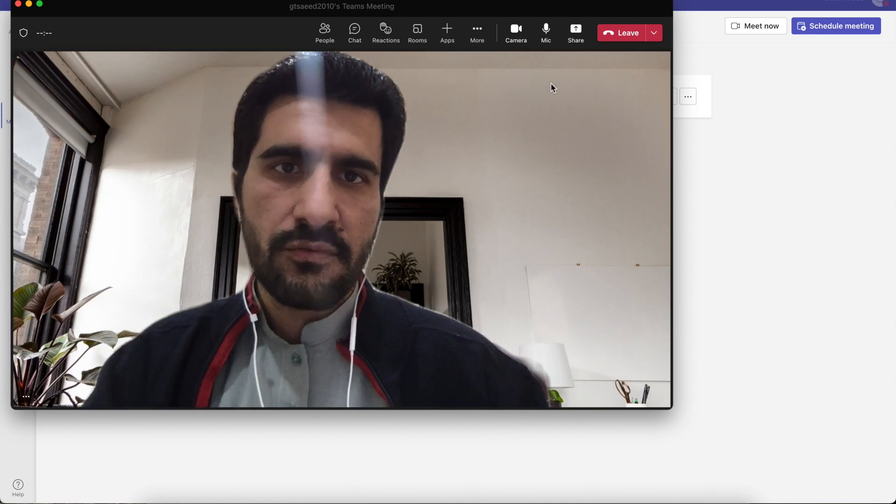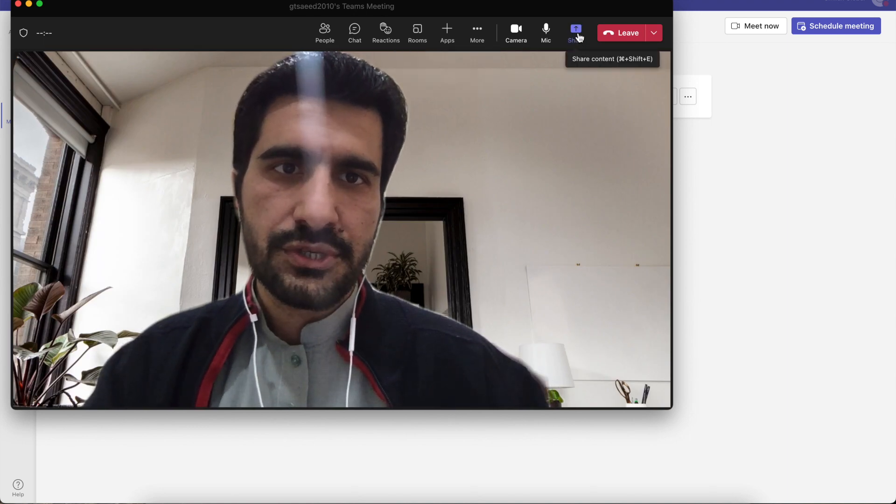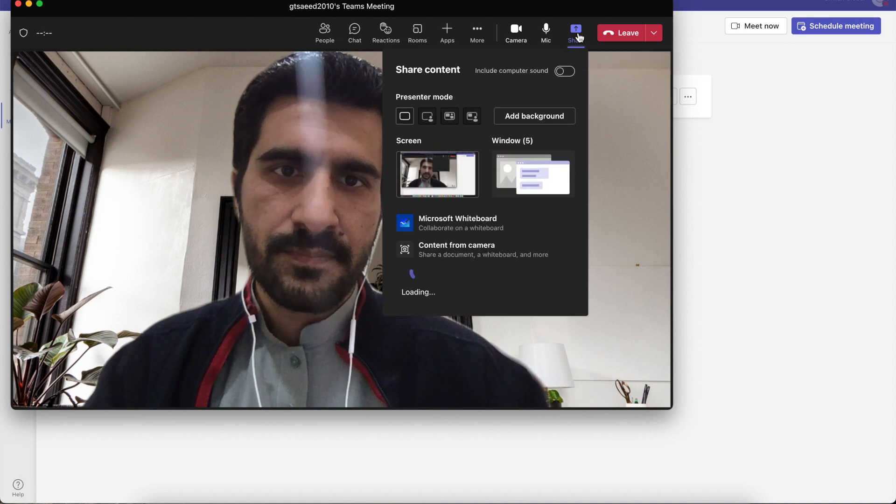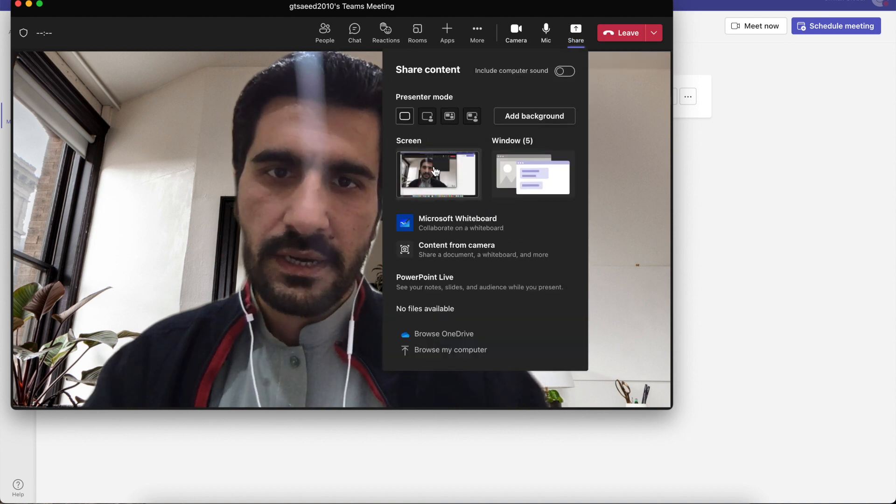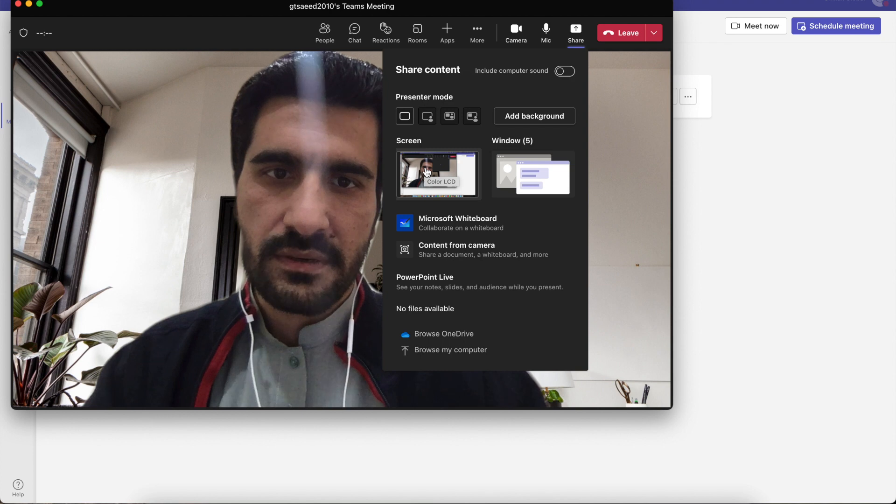You have to join. Now you can check the mic and speaker settings from here, or camera as well.